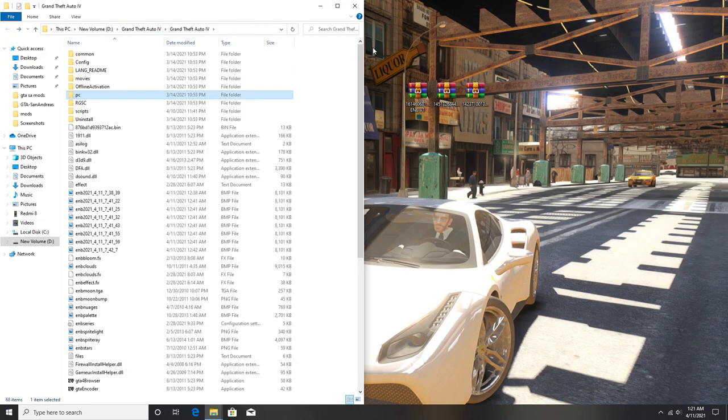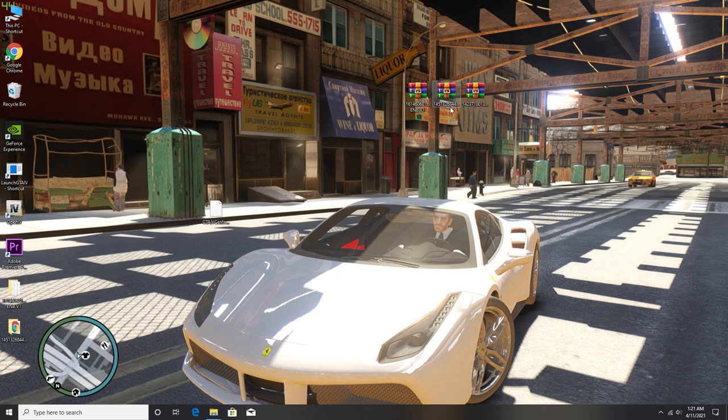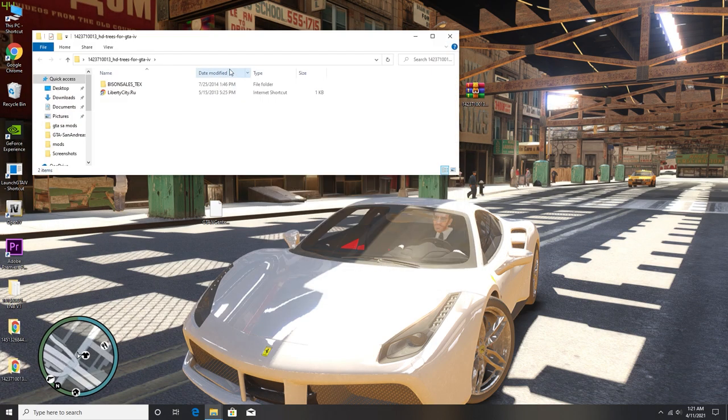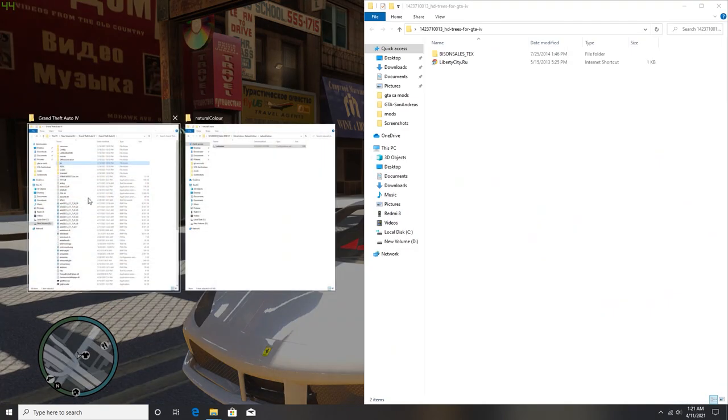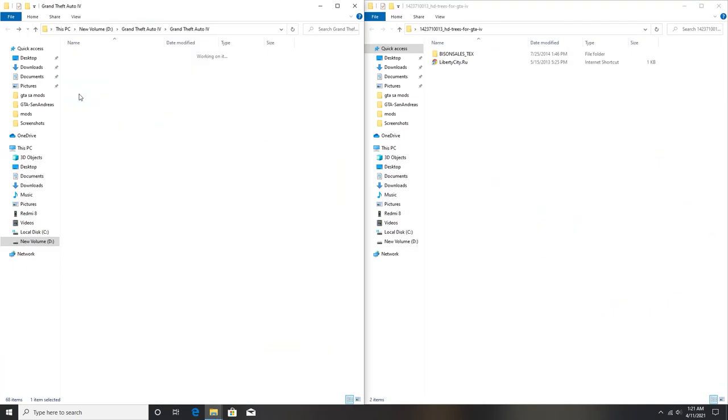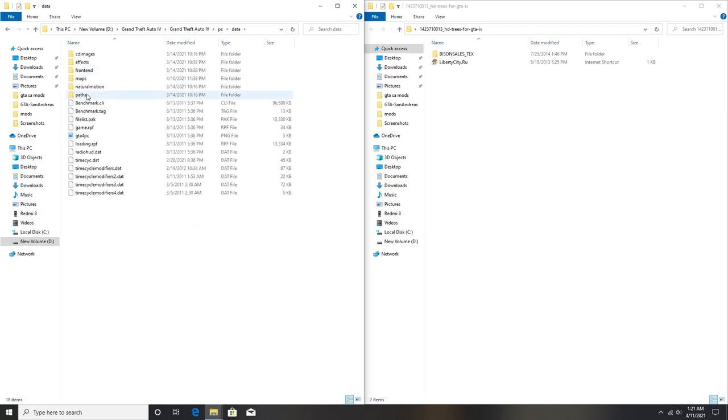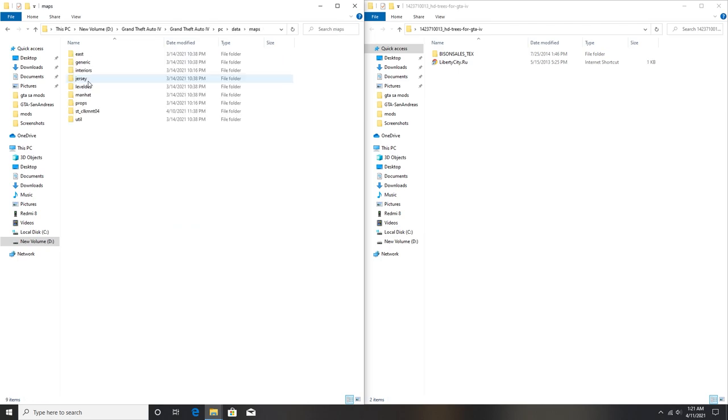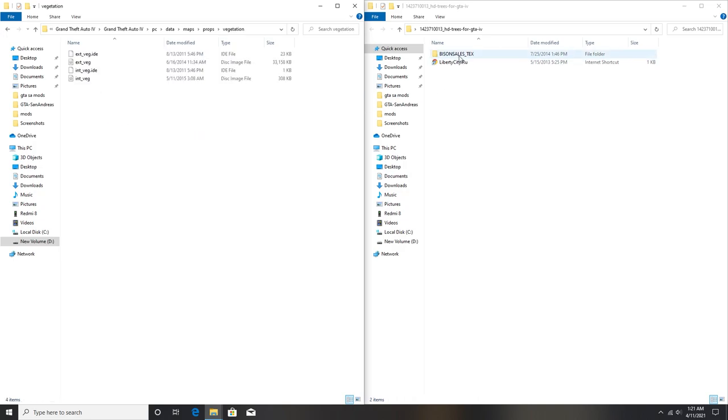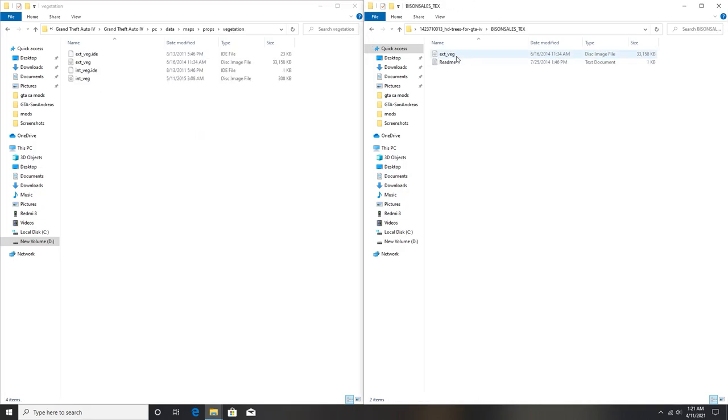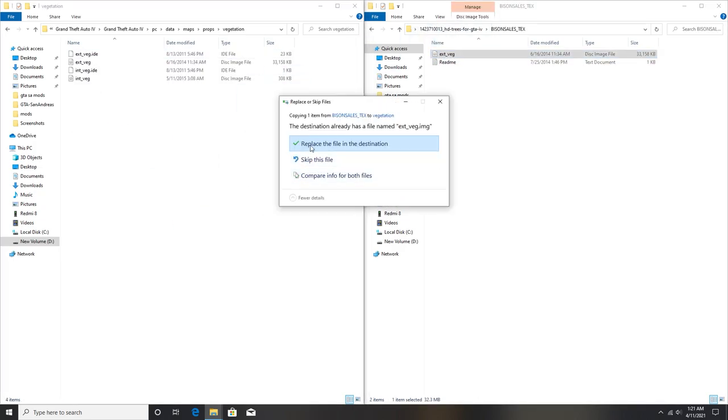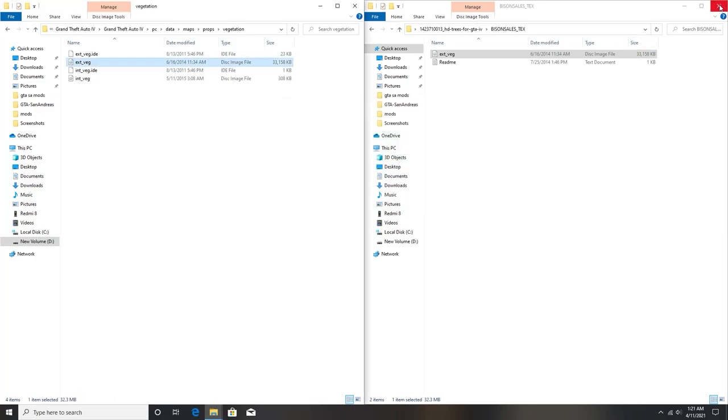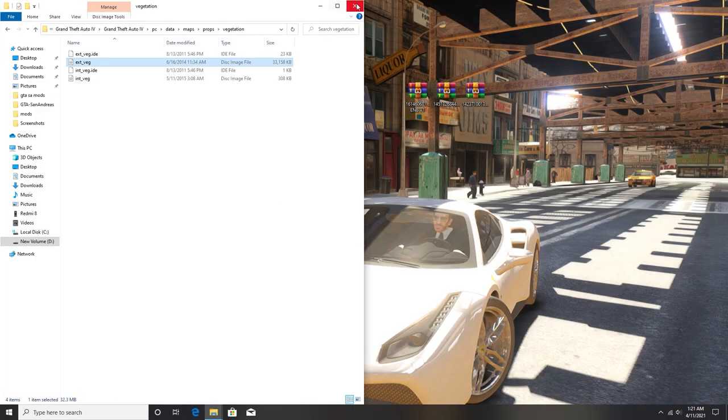Now minimize or close both of this window and then extract your vegetation mode. Right now once the vegetation mode has been extracted, from here what you need to do is open your PC data, and then this time go to the maps, then props, then open your vegetation folder, then just drag and drop this file into your game directory.